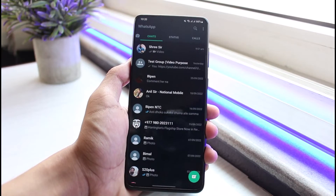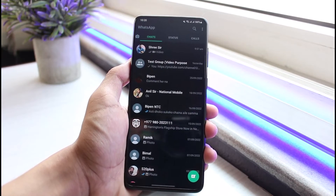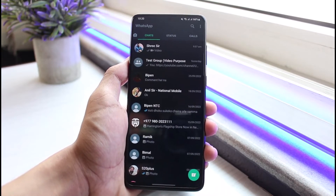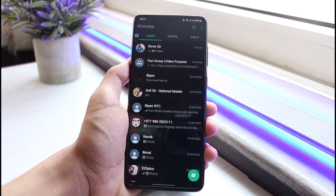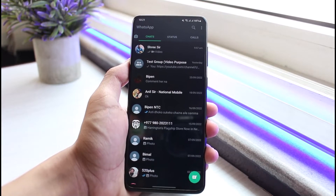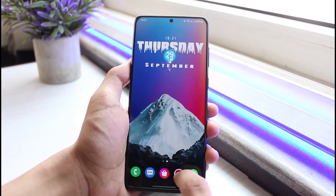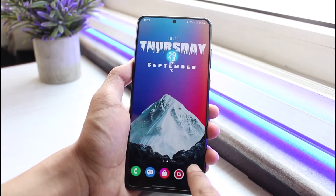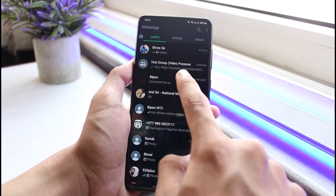Sometimes the issue could be that you have WhatsApp installed on your phone but you certainly don't receive any kind of notifications. The very first reason could be that if you've not been receiving notifications for a particular person, it could be because you have ignored the messages of that person.